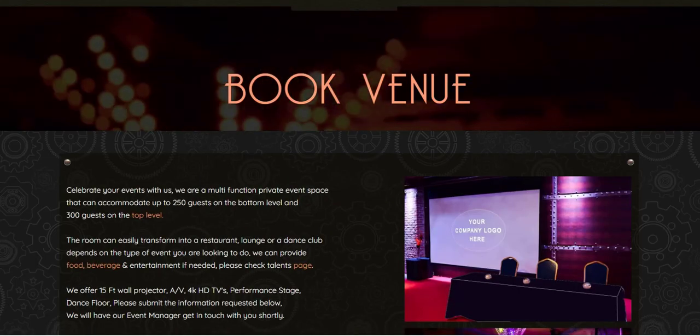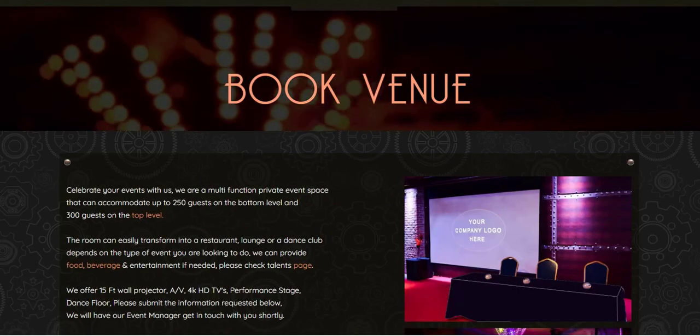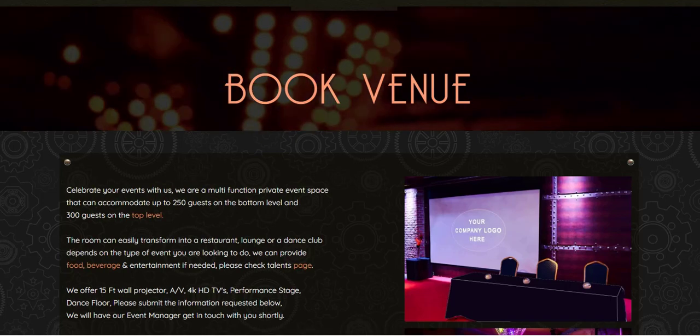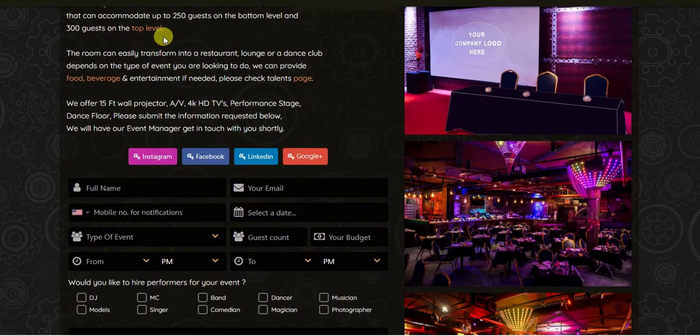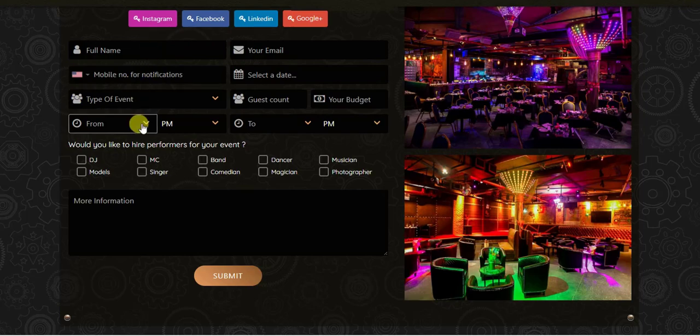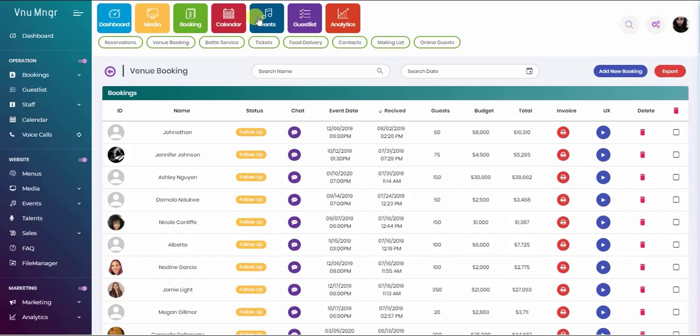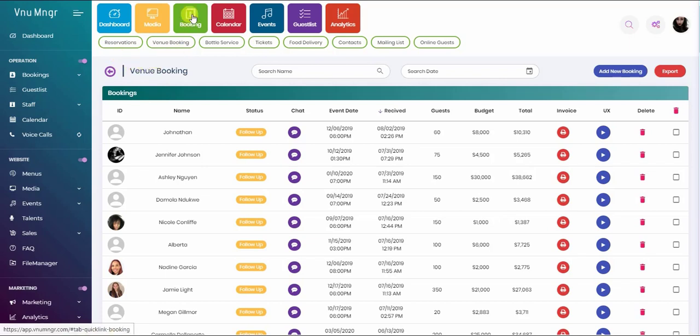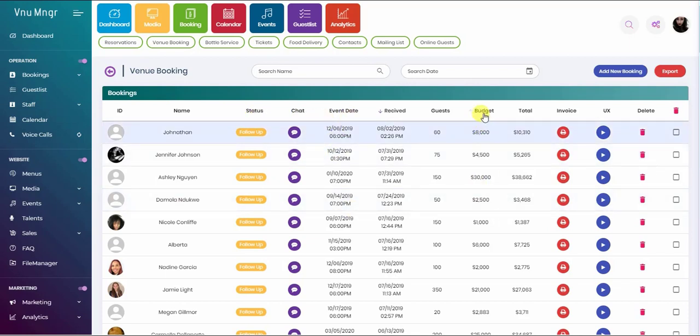This is a venue website that we do for venues. It includes the venue booking page where your guests will submit their request. Once the event gets submitted from the website, it will go to the venue booking section under bookings tab and it's going to be organized by date. You can sort it out by budget or name or search for a specific name or date.